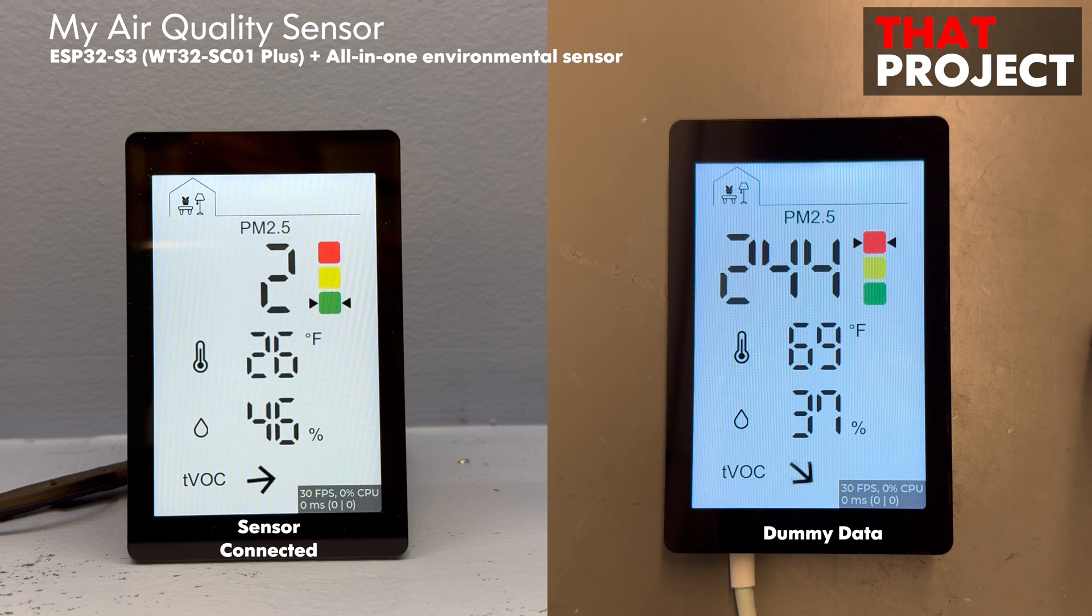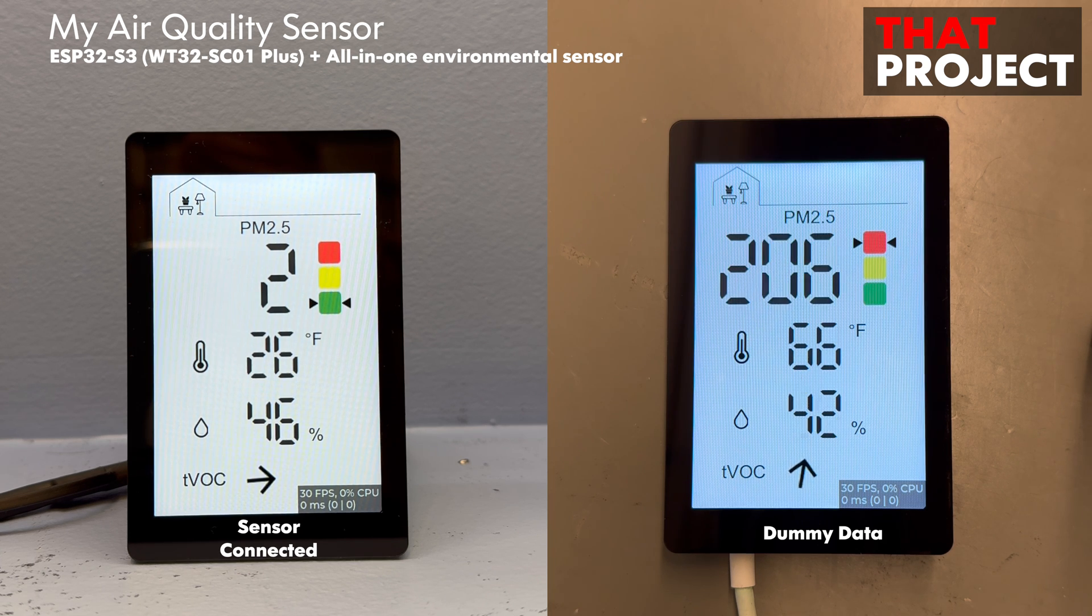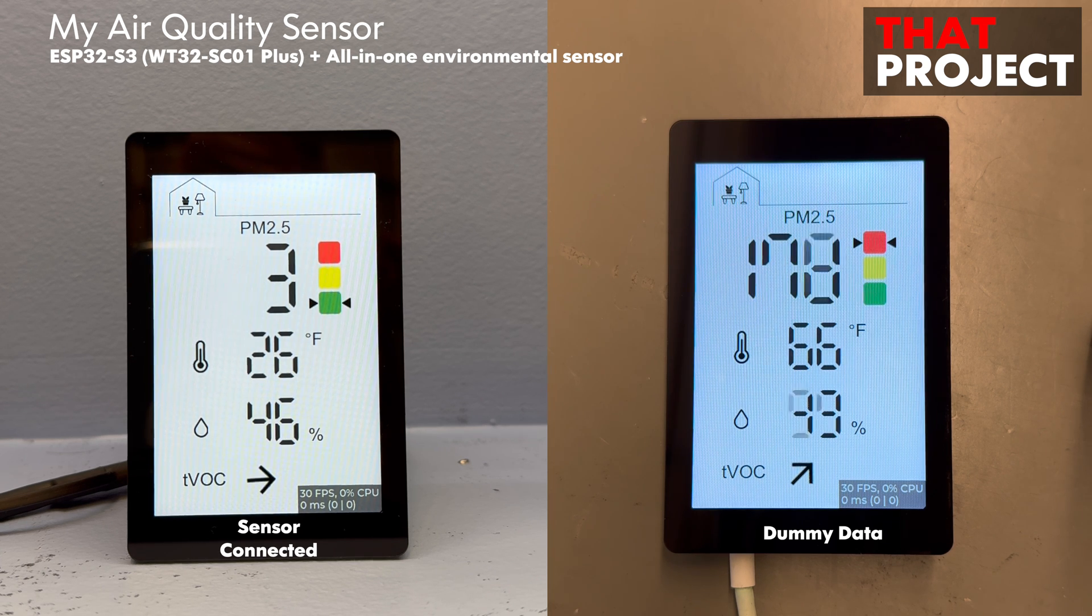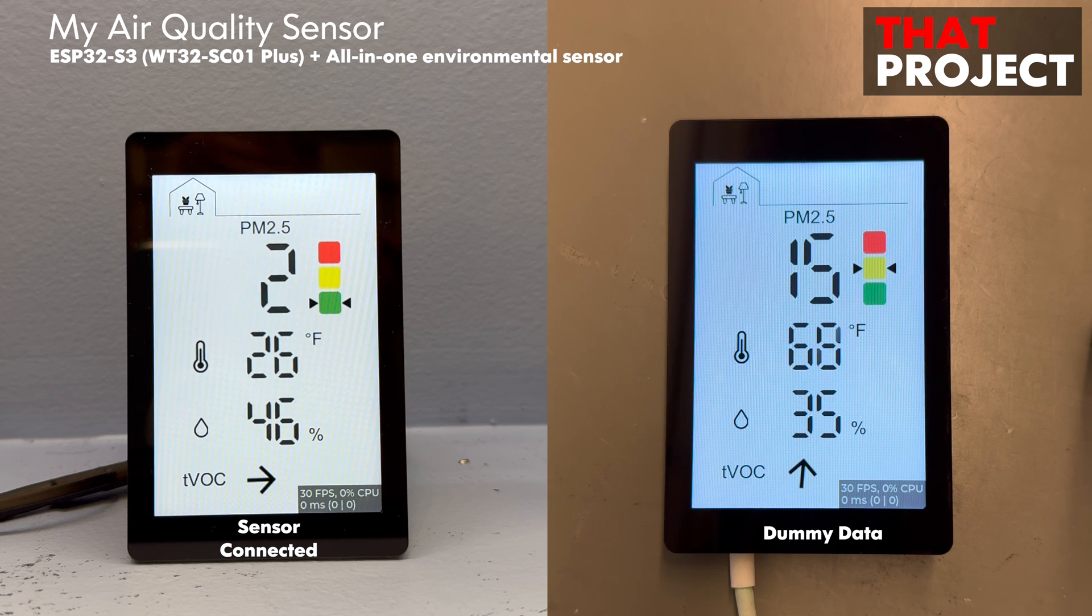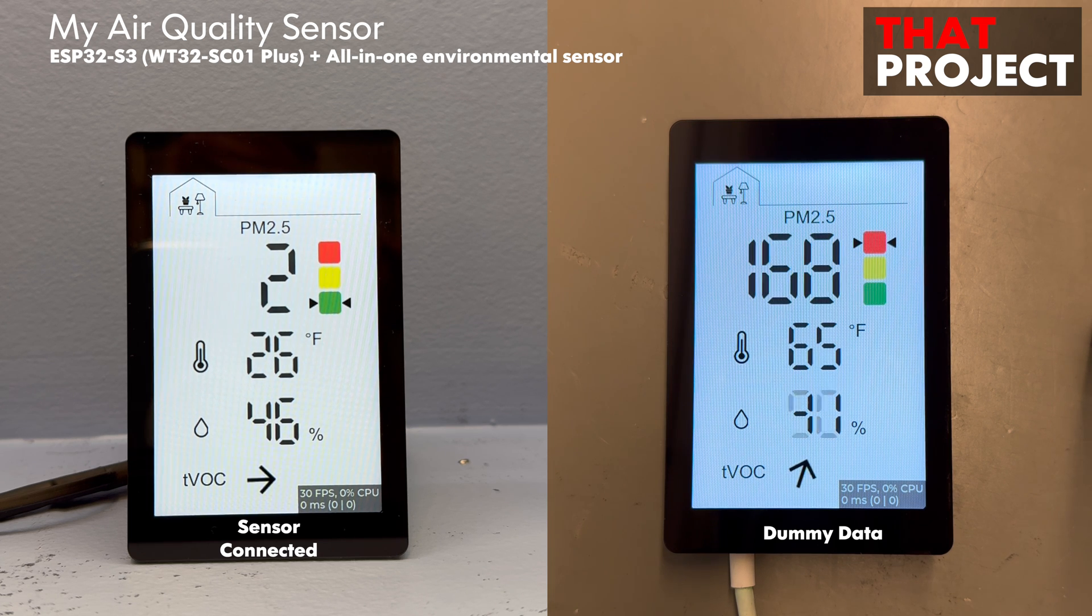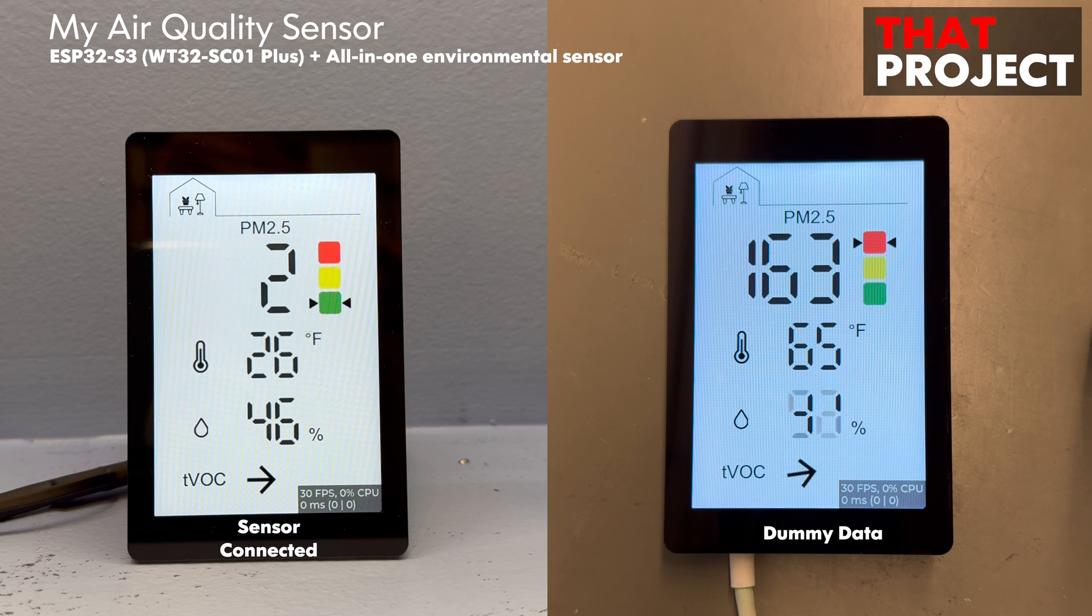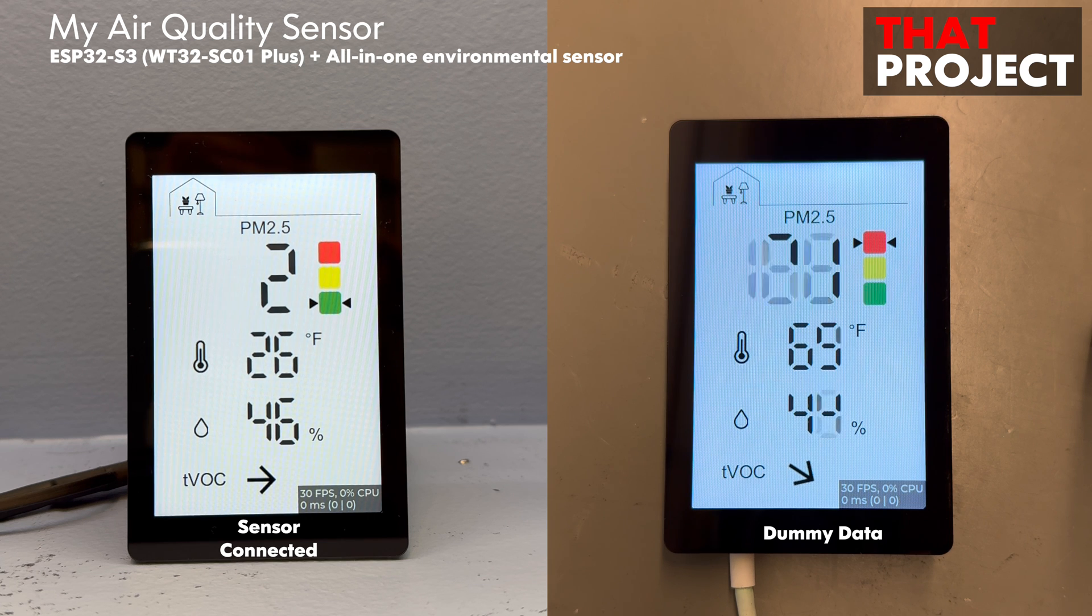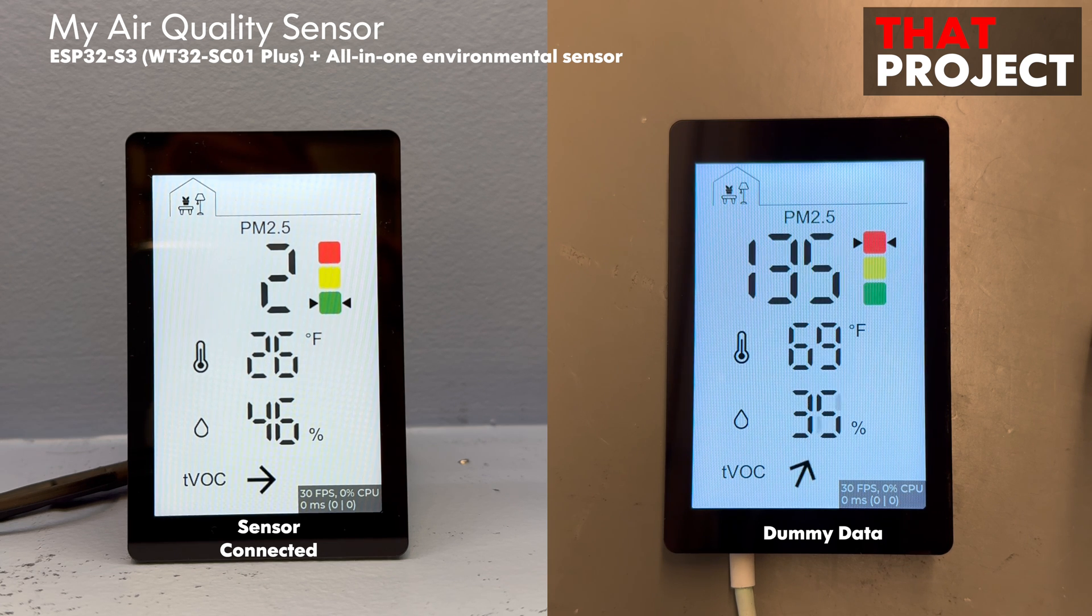This is my version of the indoor air quality sensor. The ESP32 used here is my favorite WT32-SC01+. I have worked on a lot of projects with this device so far. I'm pretty sure you know what it is.